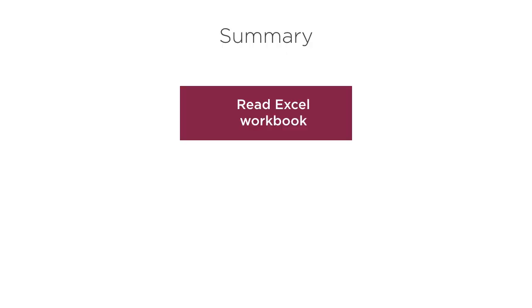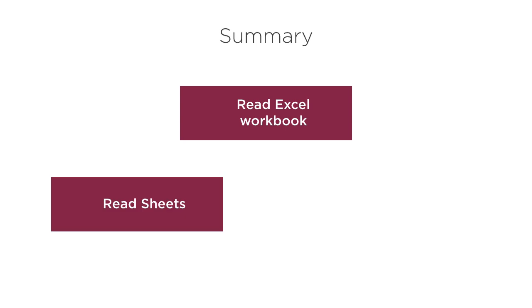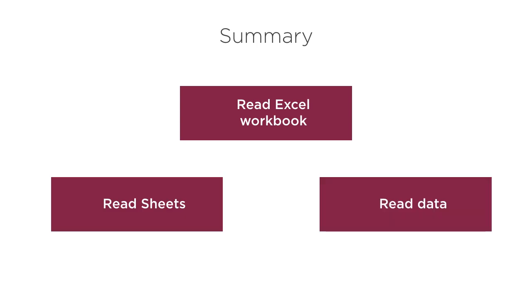So in this video we learned how we can use Apache POI to read an excel workbook, read sheets in there and then read the data. Thanks for watching.